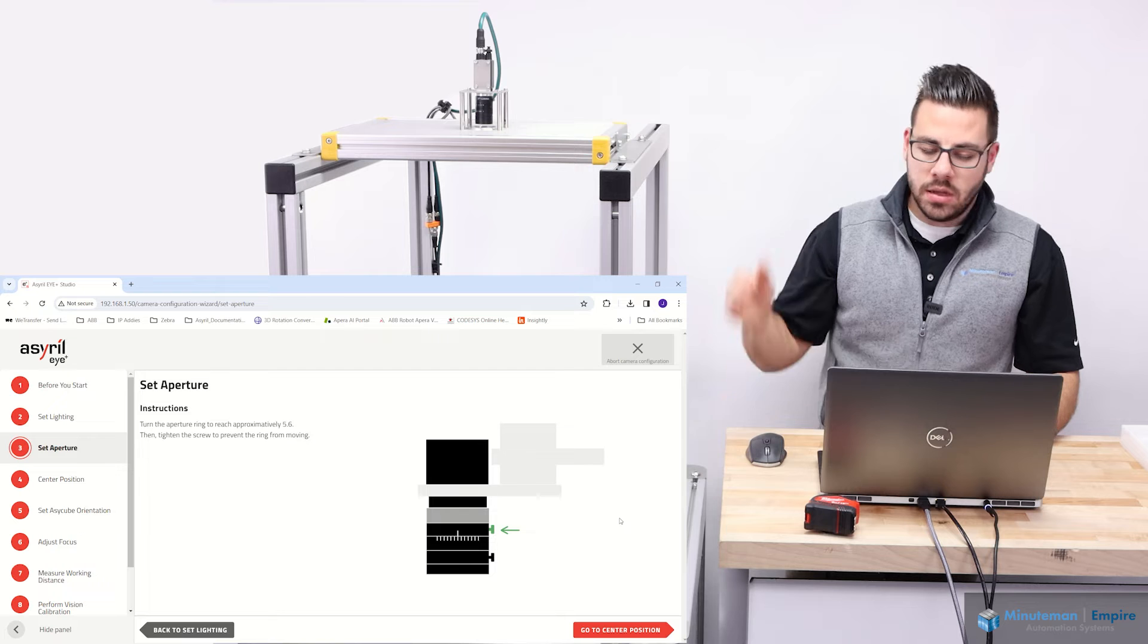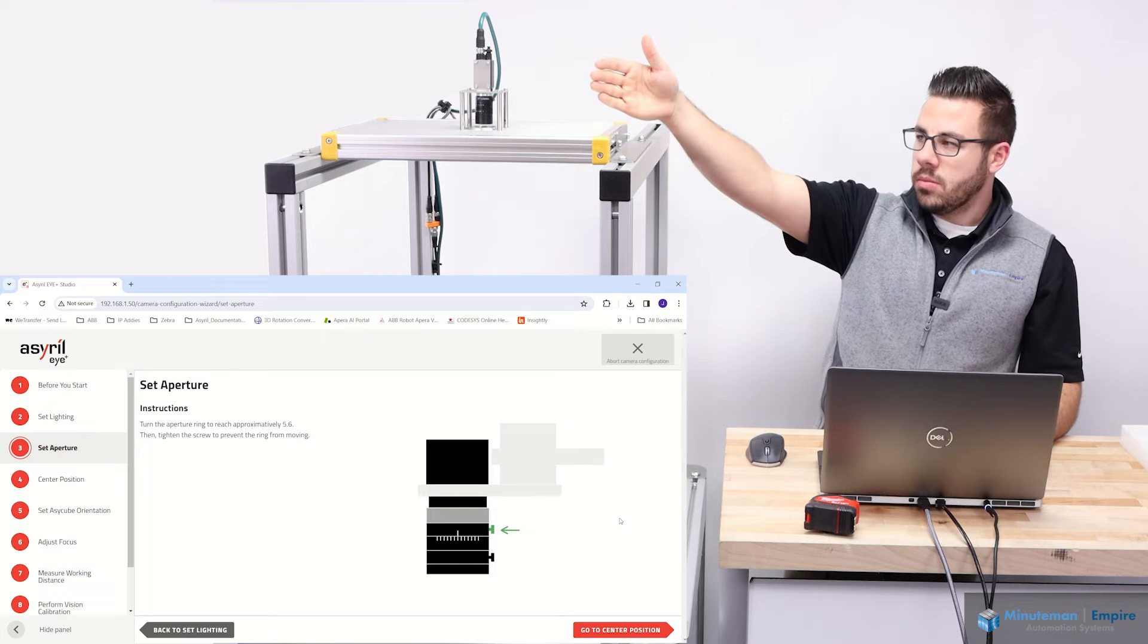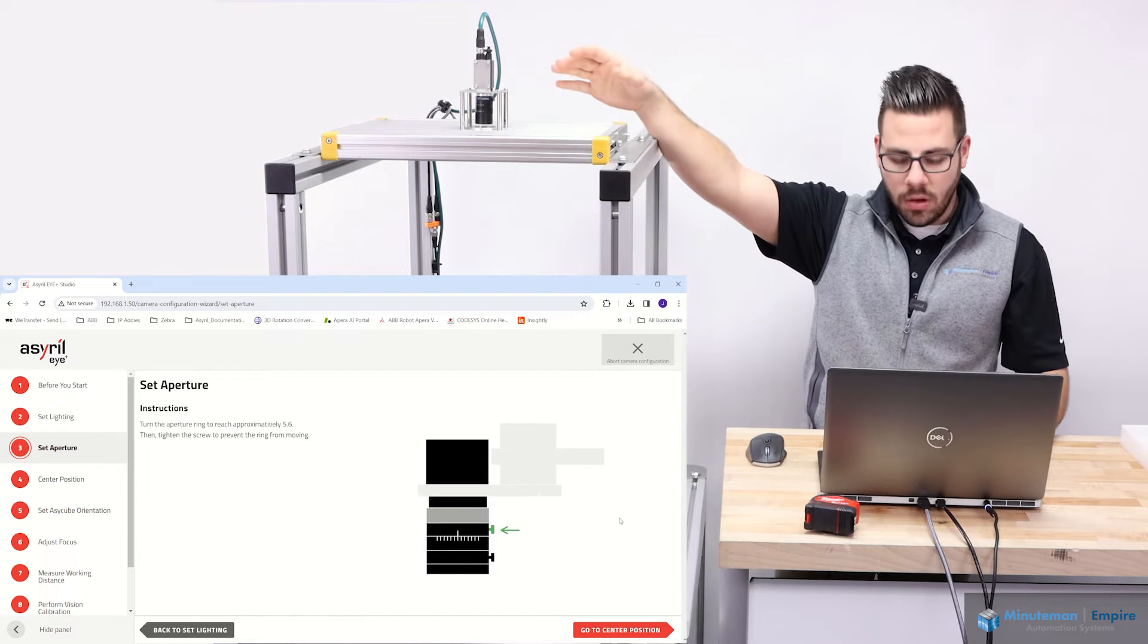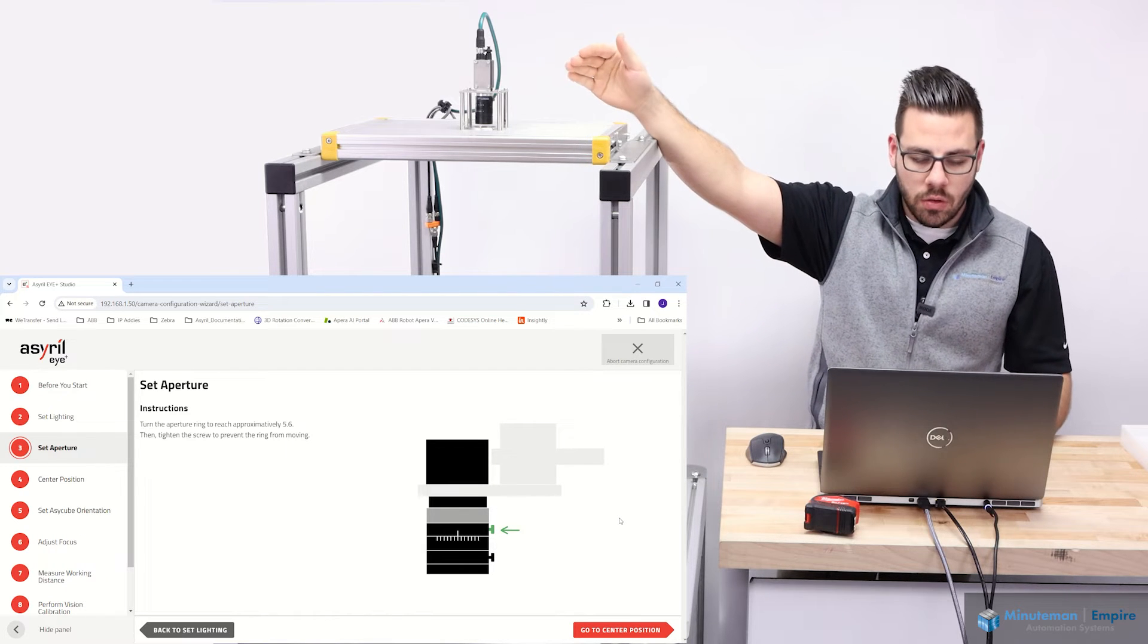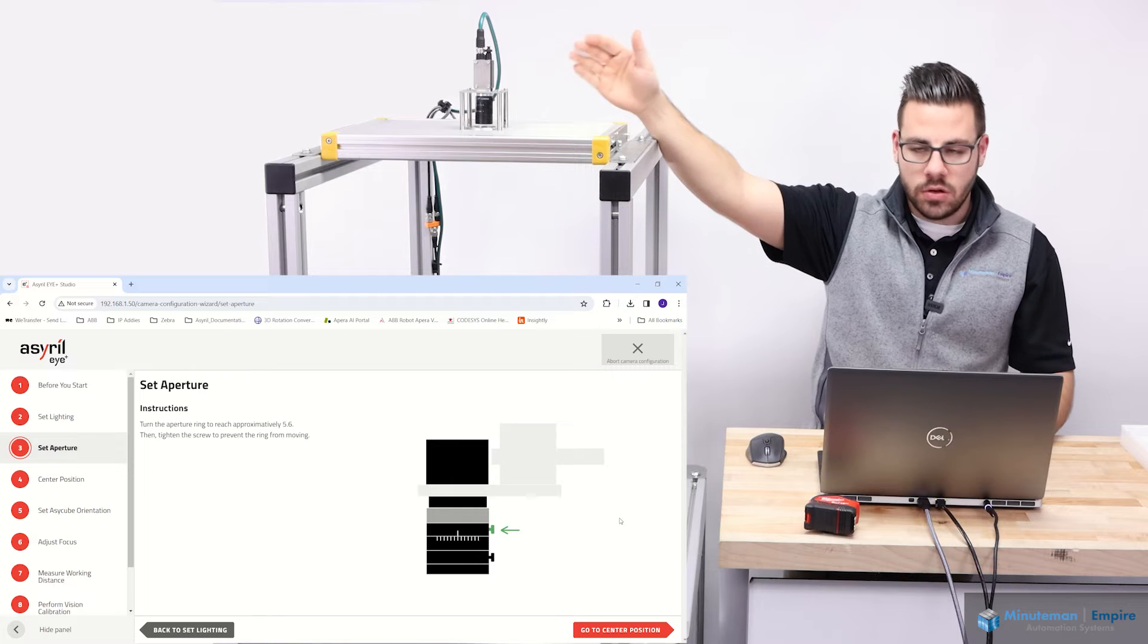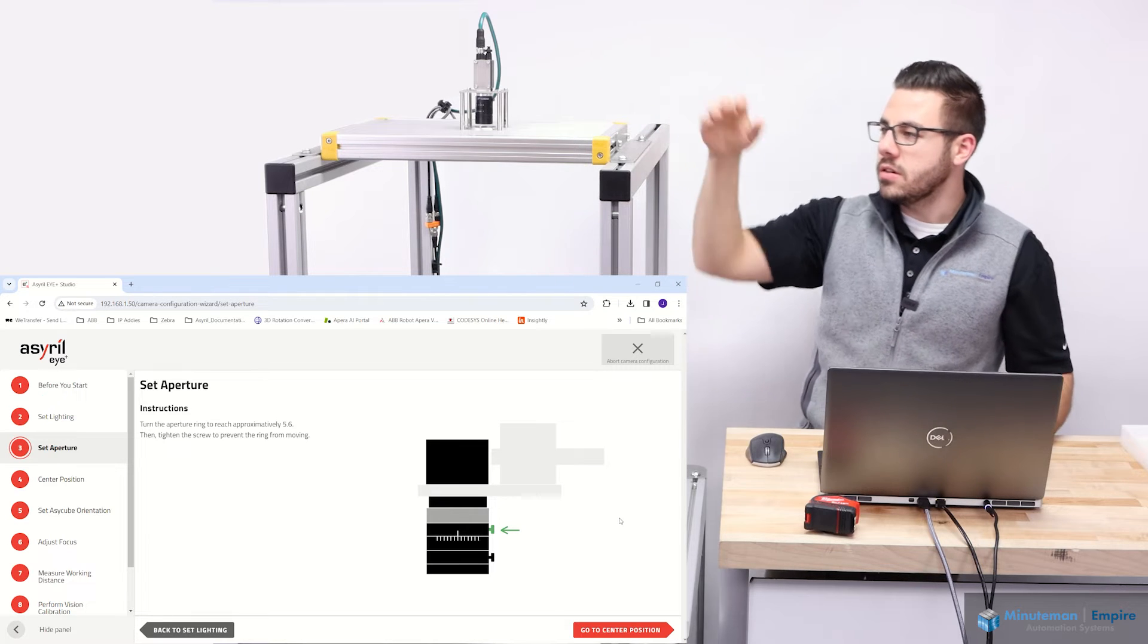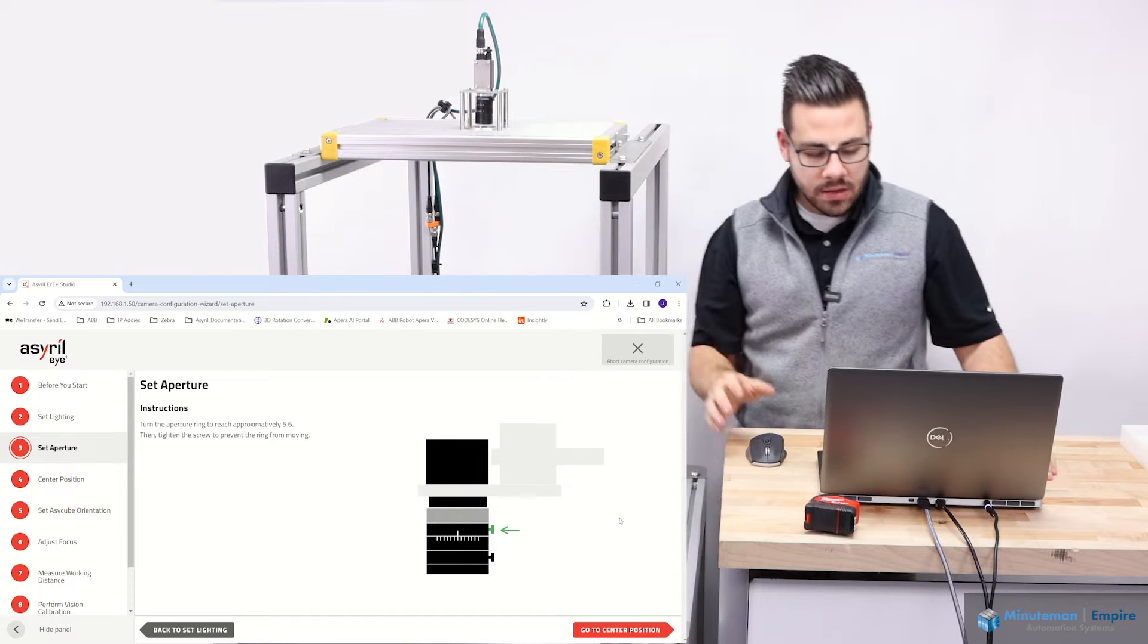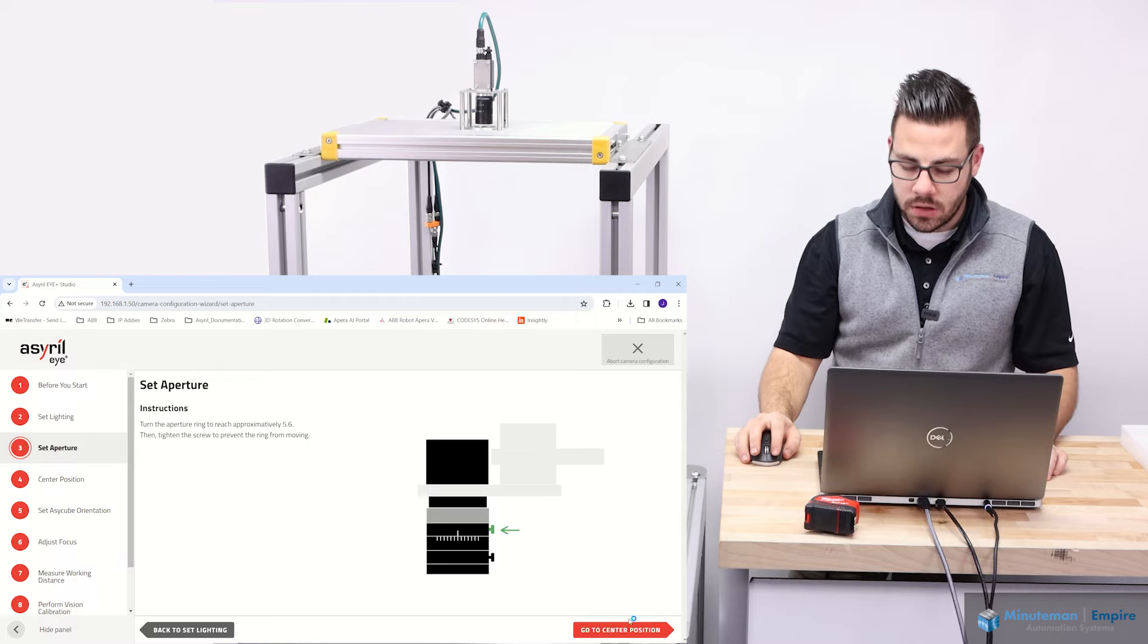On the 6.3 megapixel resolution camera, it wants you to go through and set the aperture to 5.6. I believe we already have that set, so we are good to go.